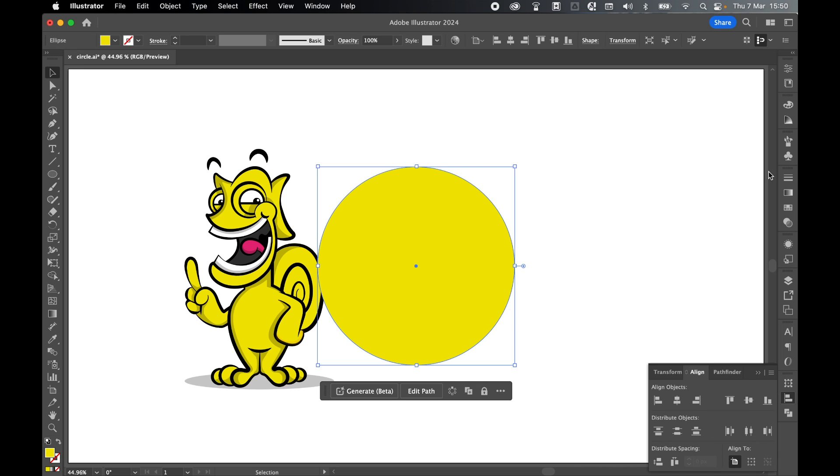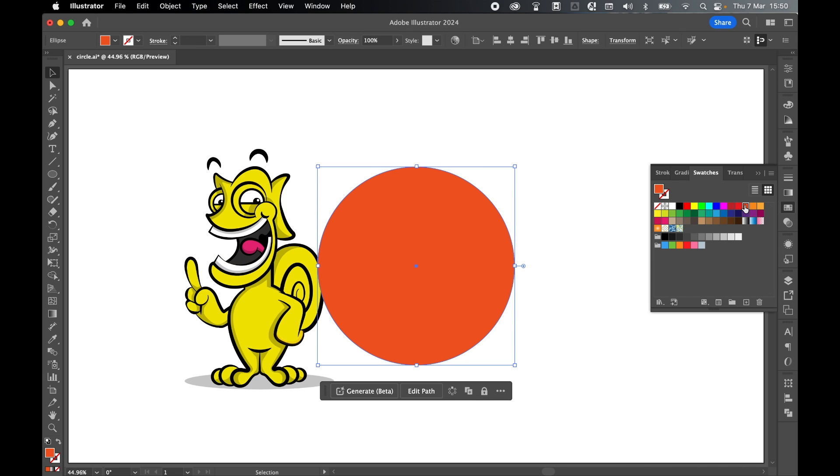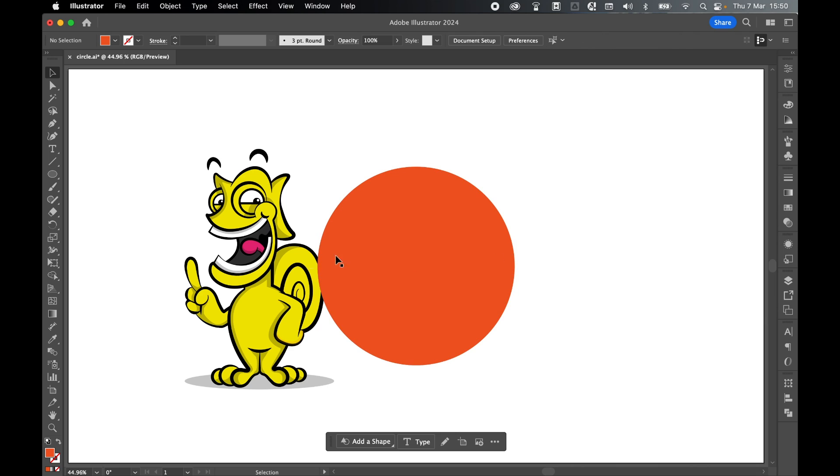I'm going to change the color of this ellipse too so that it doesn't clash with the artwork. So let's just select an orange, collapse swatches.